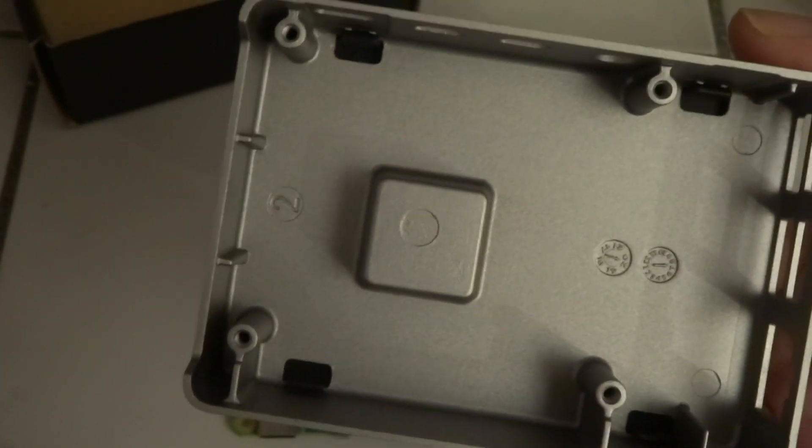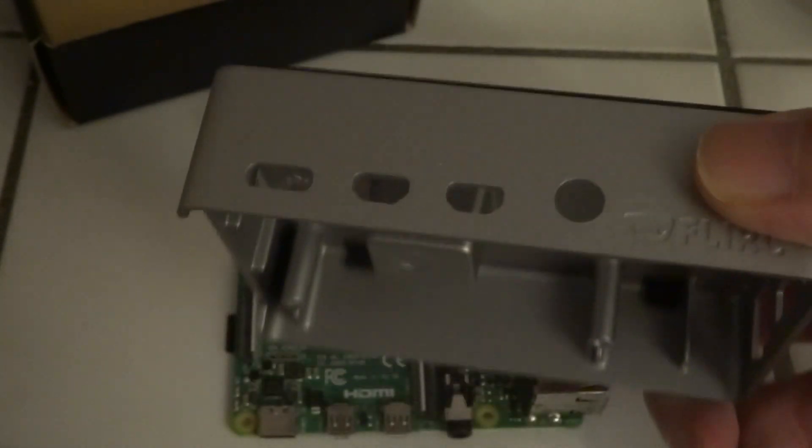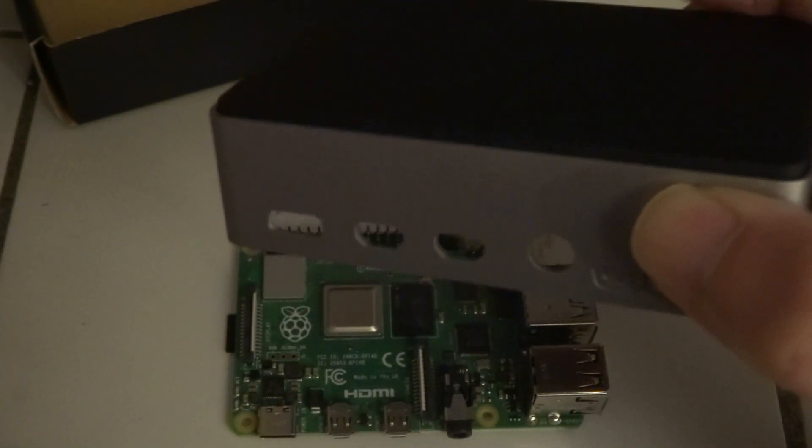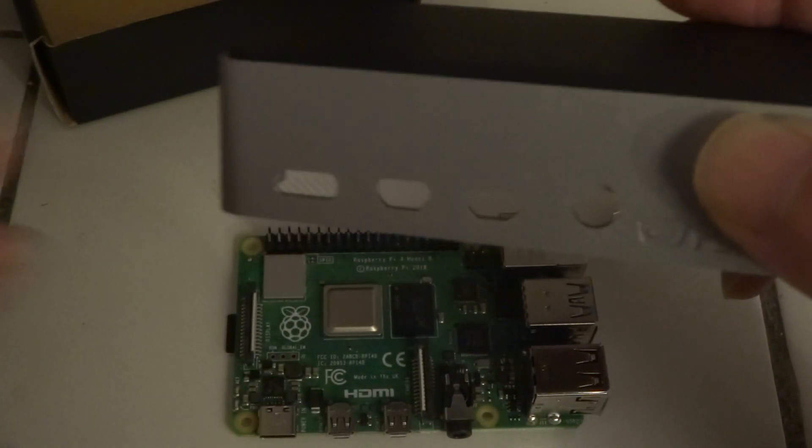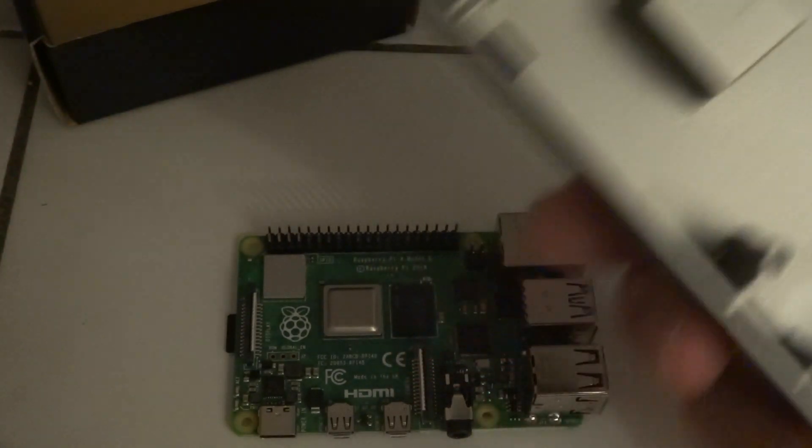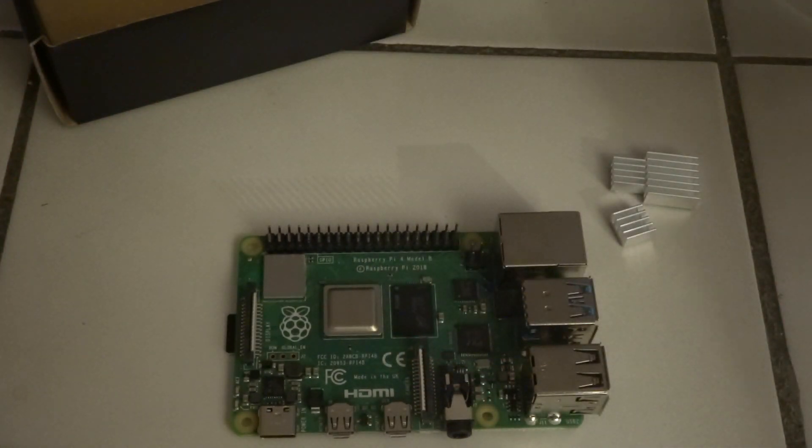And that makes this whole thing a heatsink for the Raspberry Pi 4.